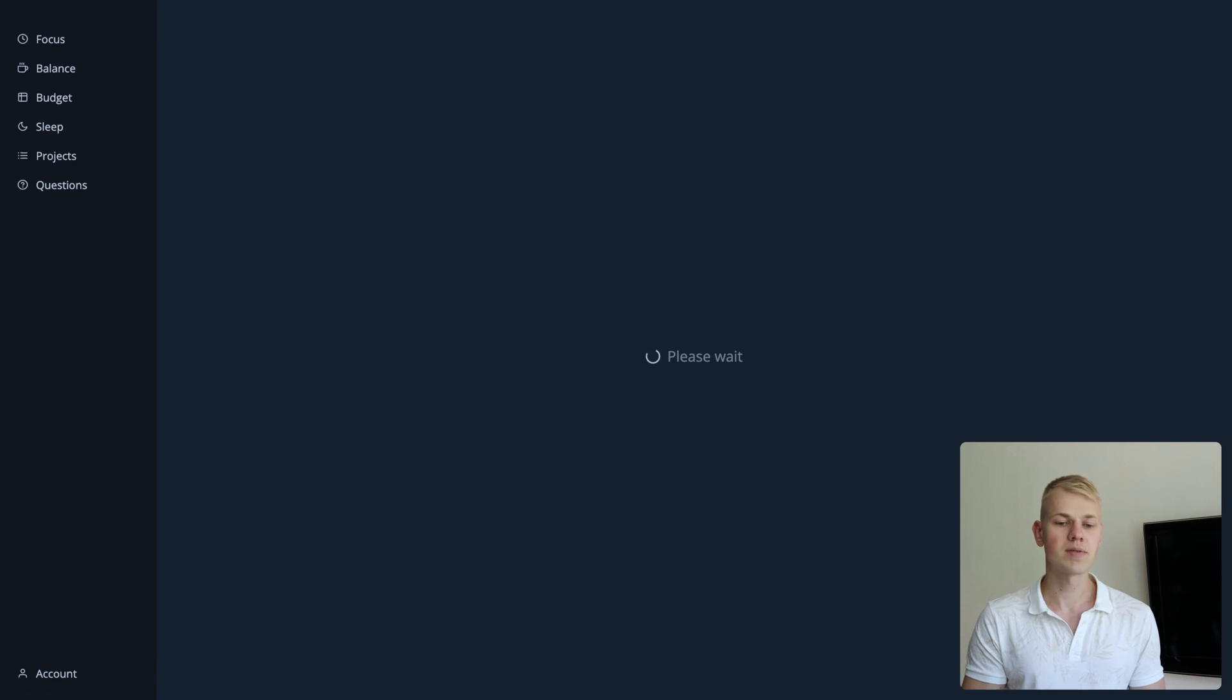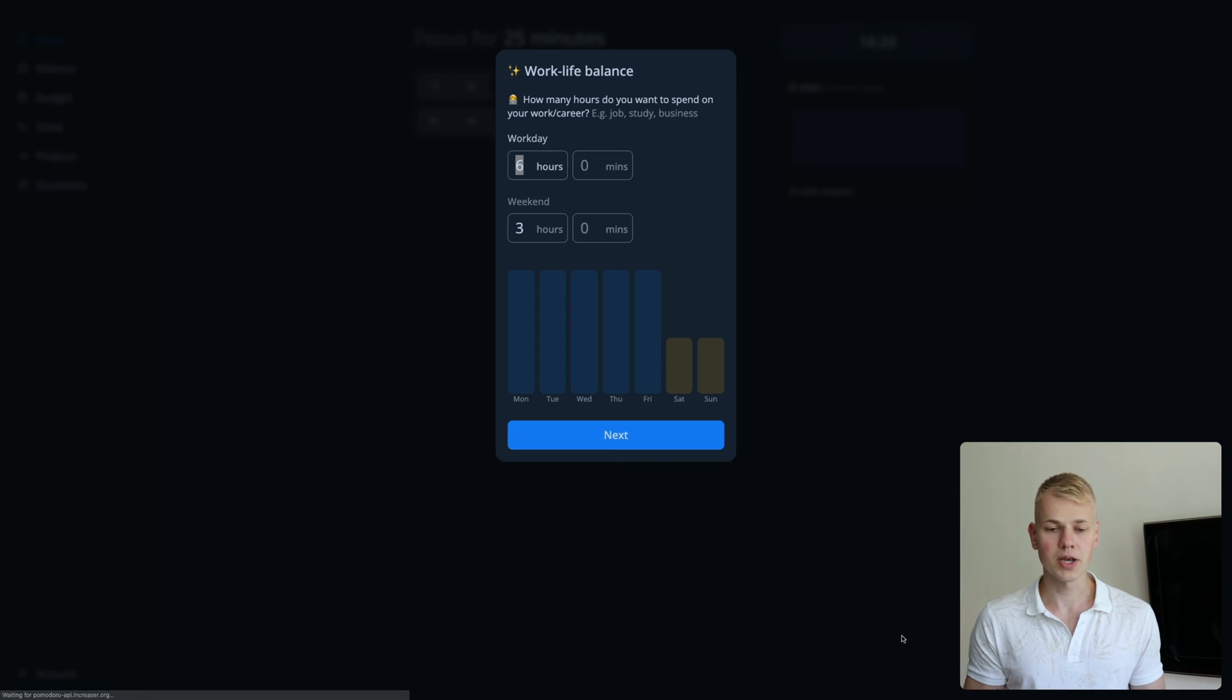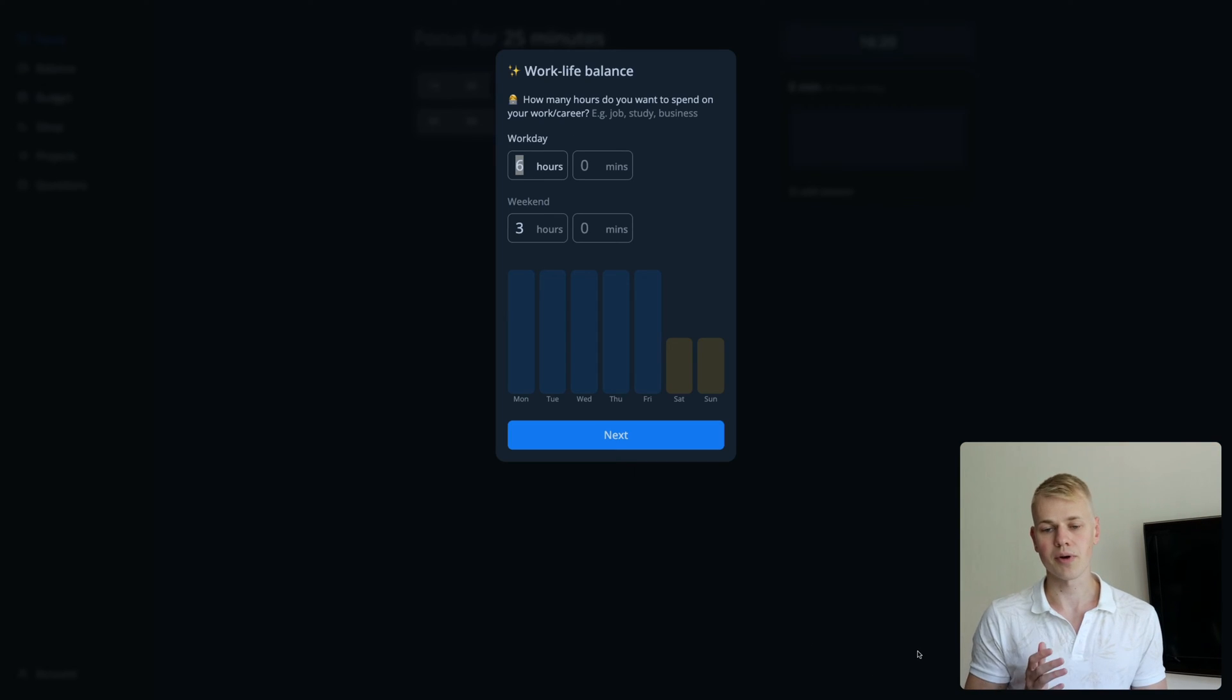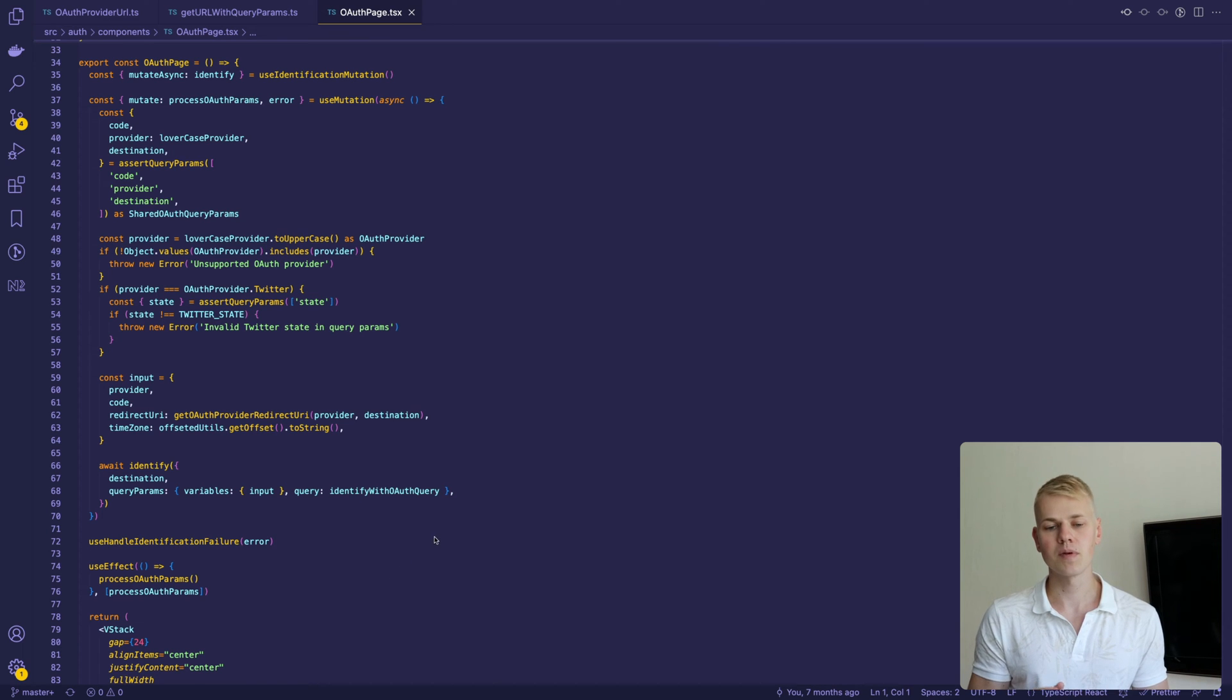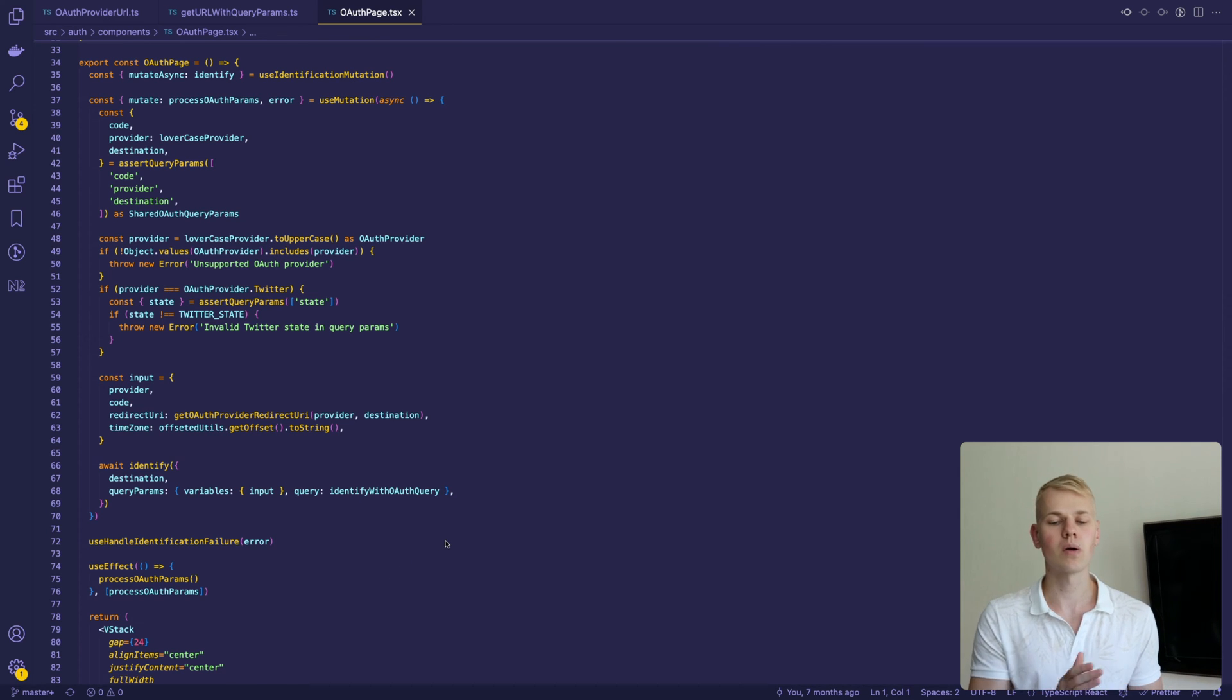After the user finishes everything on the Twitter page, they will appear on the redirect URI. It's a page in our React app that will take care of finishing the authorization flow.